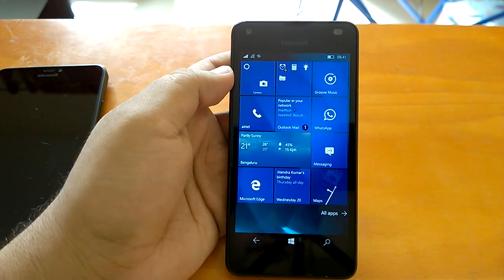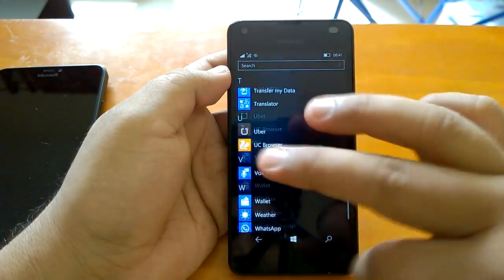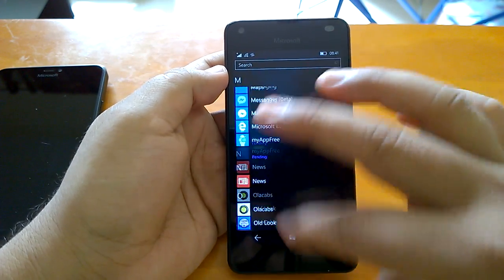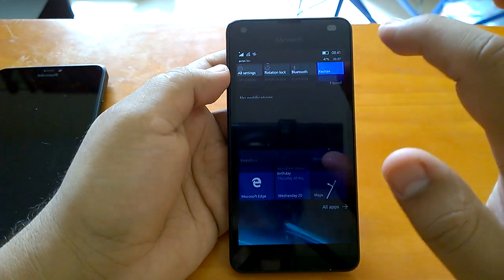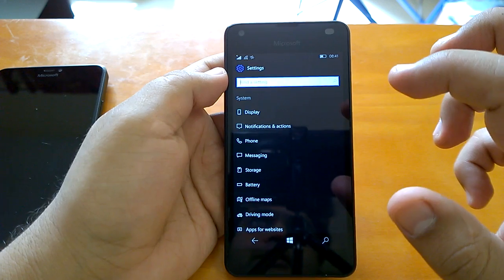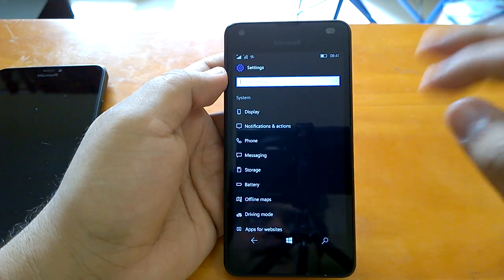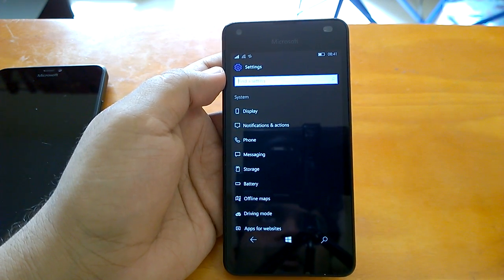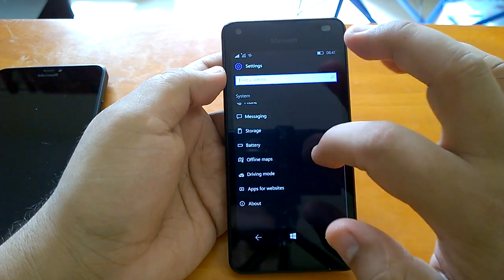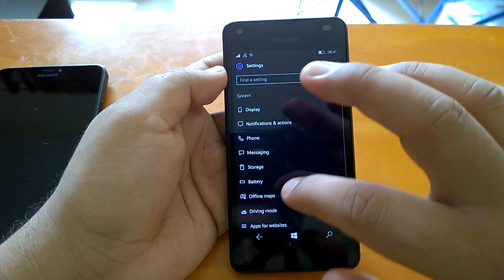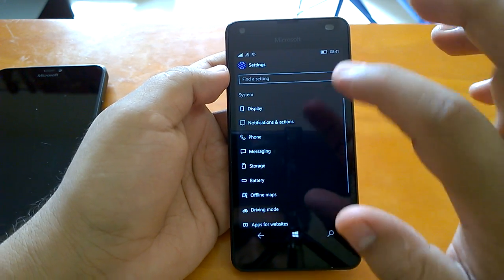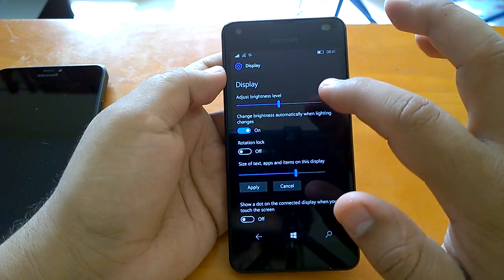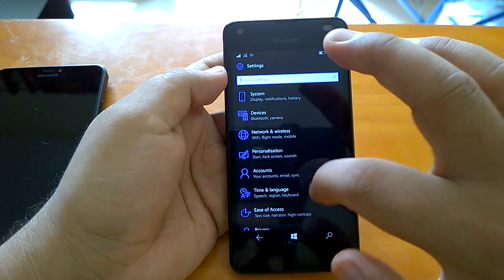The build behaves quite smoothly on the 550 — it's very fast and responsive, and general navigation goes really well. Comparing Redstone builds to Threshold, you realize they are usually faster and more responsive. Even if you use the hack to install a Redstone build on an older, unsupported Lumia device, you will still feel the difference. Working in settings is really fast and you don't see lag issues.